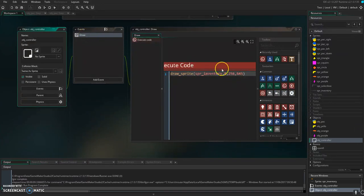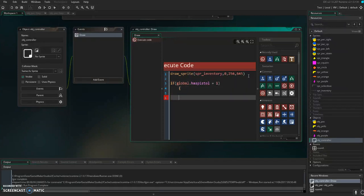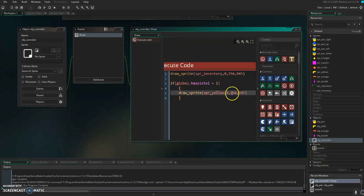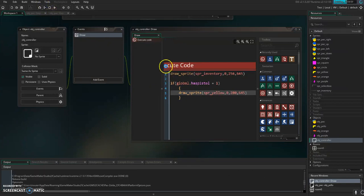Now we want that pistol to start showing up in our inventory. So in the draw event, we're only going to draw that pistol sprite if global.hasYellow is equal to one. Then — and I always indent so it looks pretty — we're going to basically do this exact same thing. So I'll copy that, except that's not the sprite we're drawing. We're drawing sprite_yellow at those same values for now, and we'll adjust from there. Let's see what happens — we might get an error.